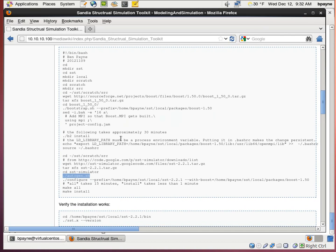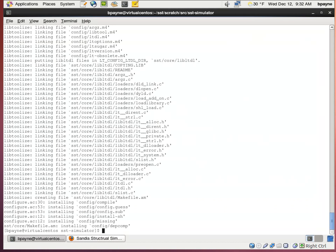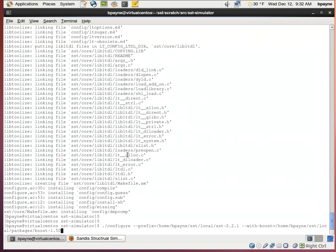That's Autogen finished. And now we're going to run the configure. And this tells where SST should be drawn from and then the boost installation location.